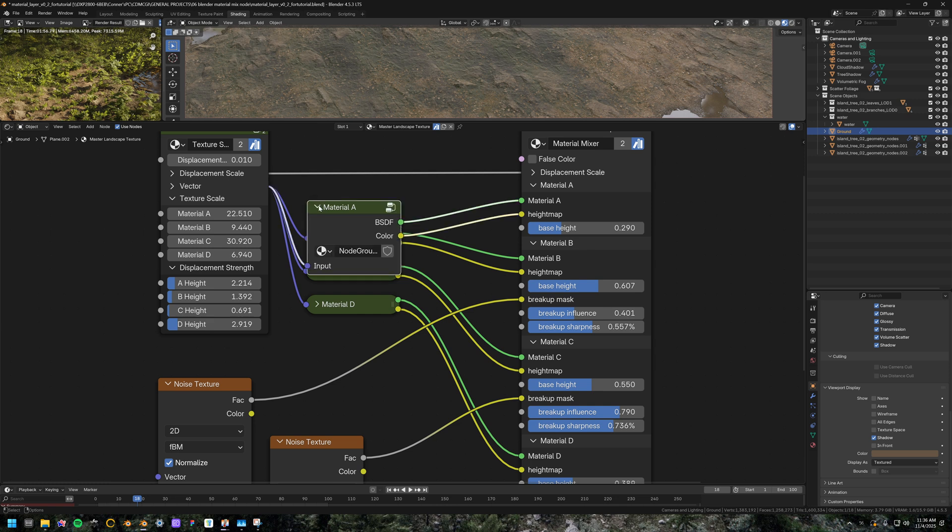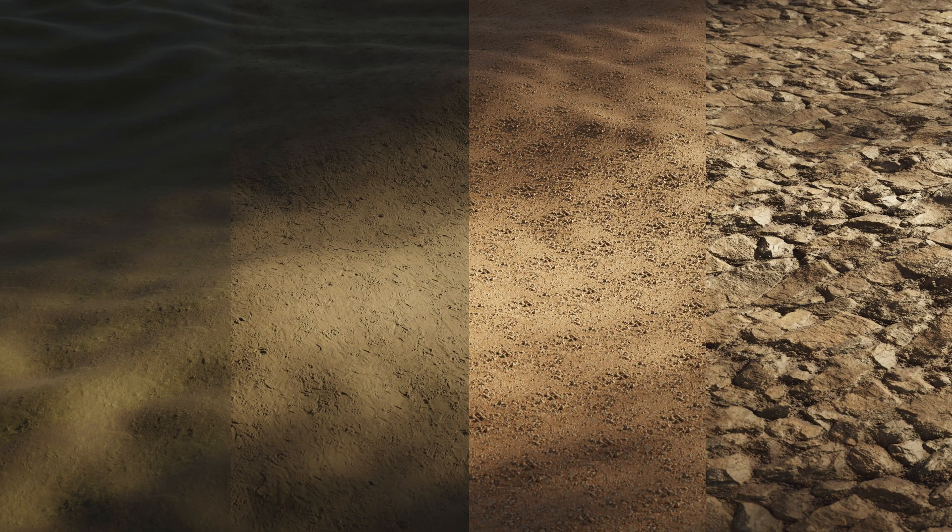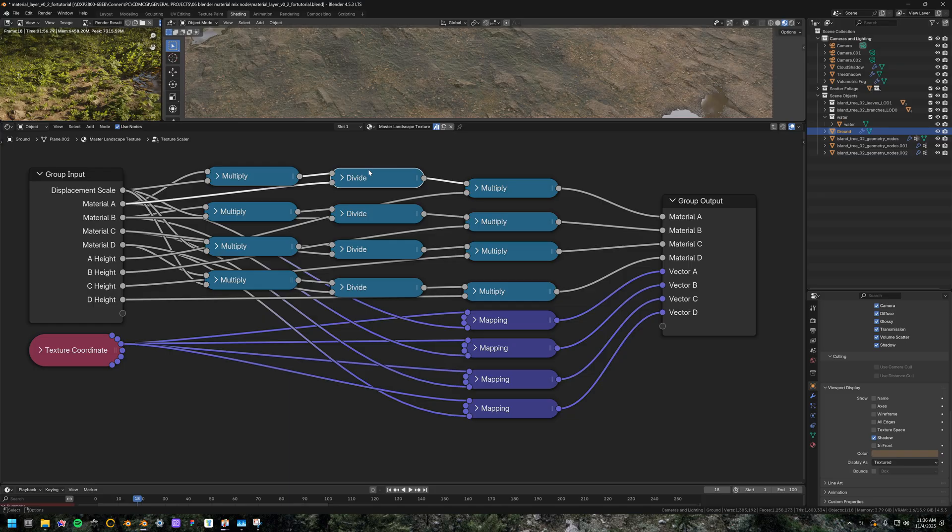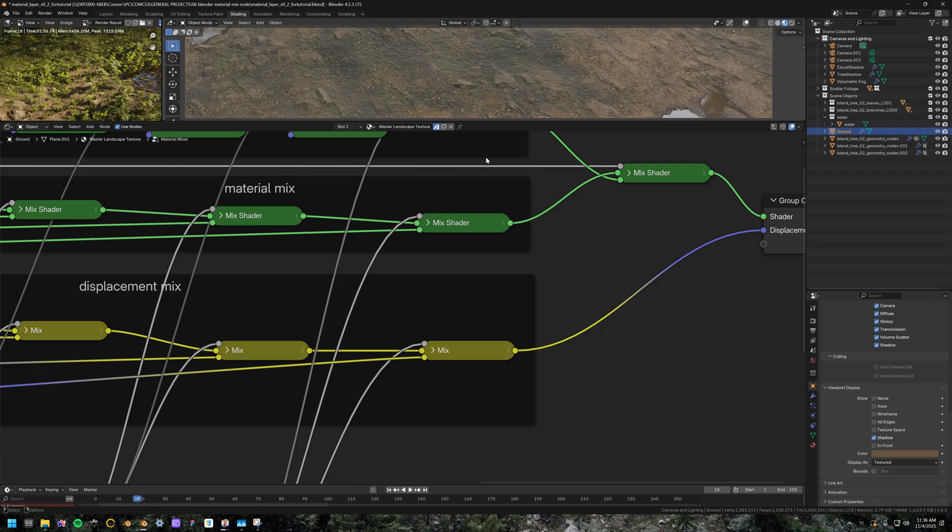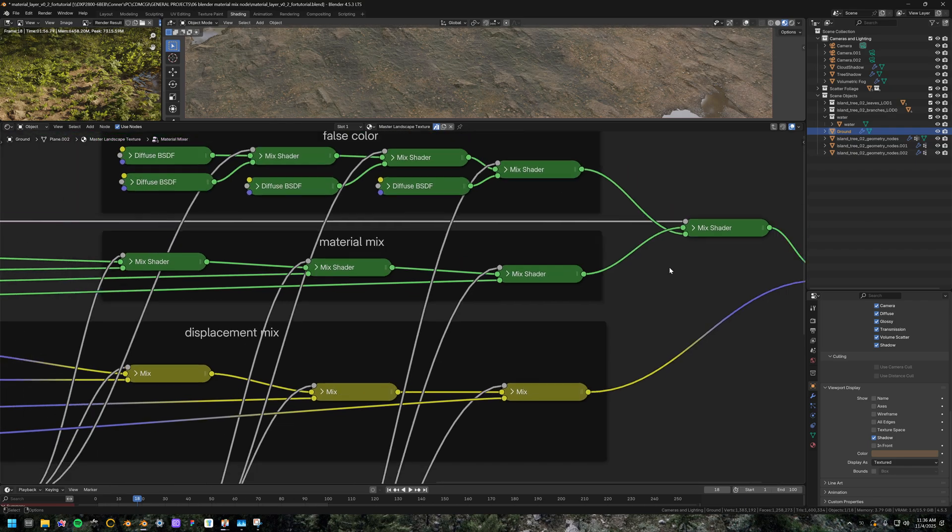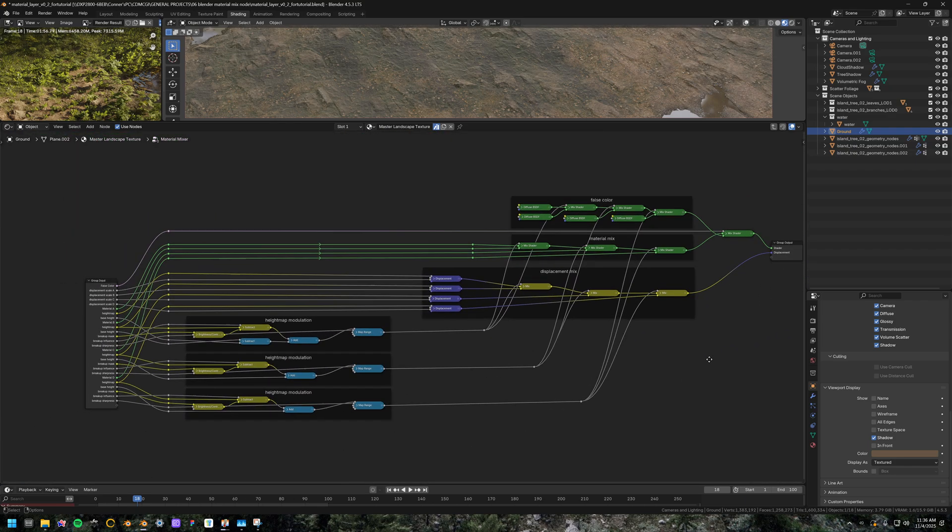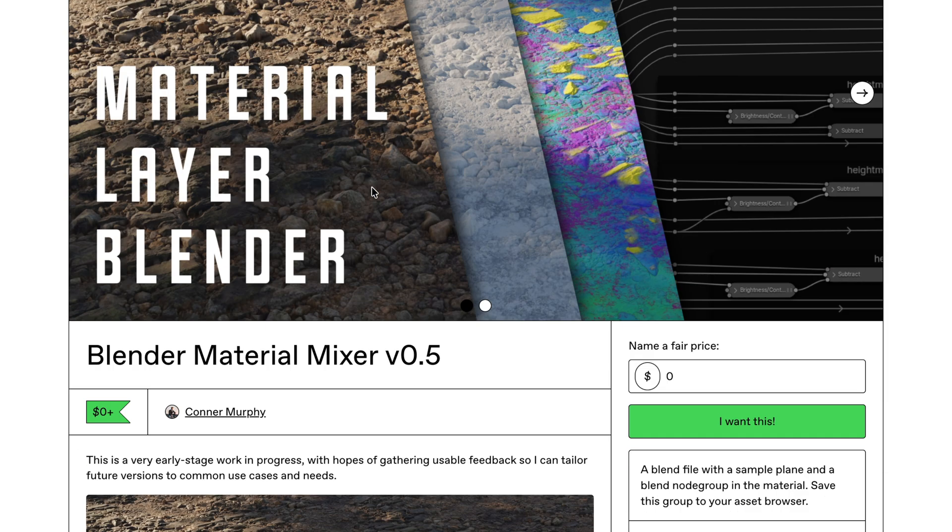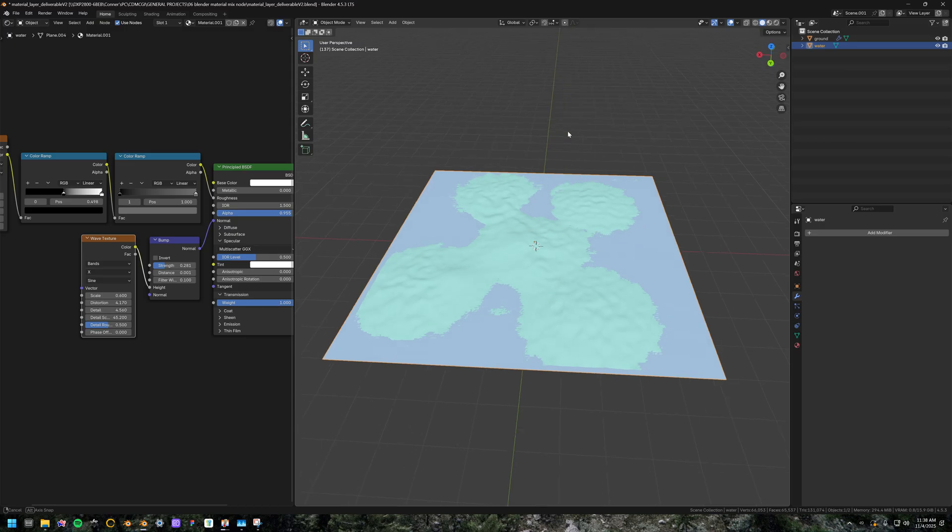Right here you can see that we have our 4 ESDF textures, and then our texture scaler, which is basically a fancy texture coordinate node with some adjustments on it, and then we have the material mixer, and this is where everything comes together. So I made this file available for download in my Gumroad, which I have linked in the description.